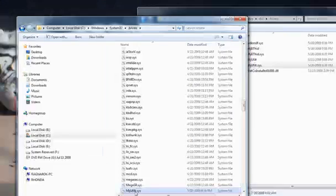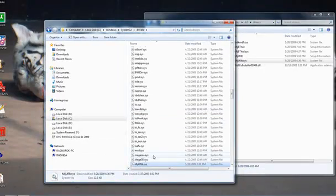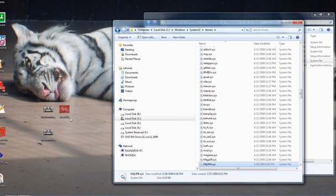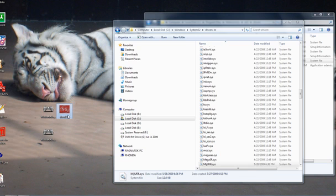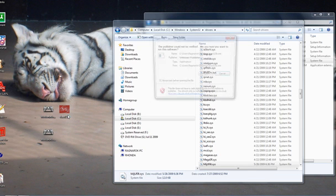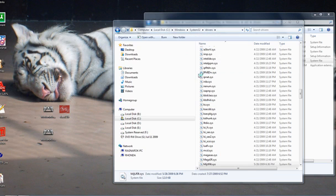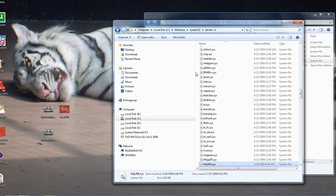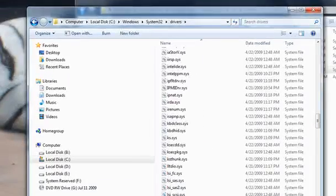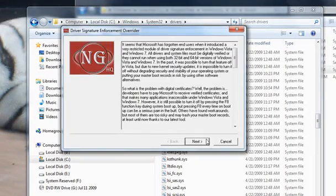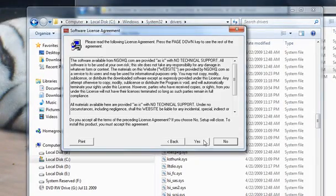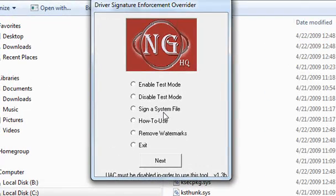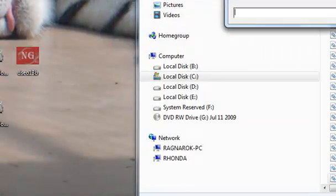What you're going to do is basically run this unsigned driver override program. What this does is it allows you to run any driver file without having to boot into a special mode. Run this program and just hit next. There's just some warnings here. You're going to click on Sign a System File.